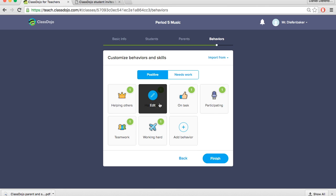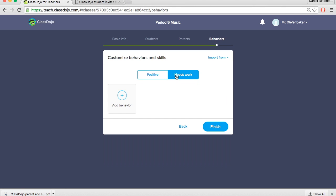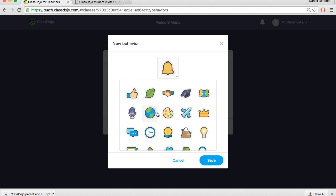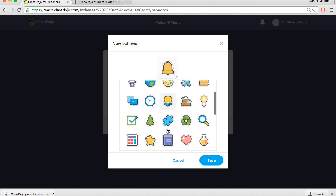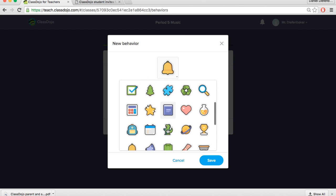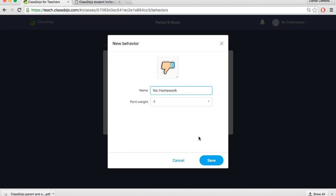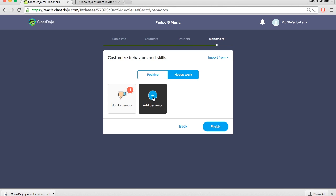Another option is to go into the needs work behaviors and skills. And we can add behaviors the same way as we have done before. So for example if students didn't complete their homework we could say no homework. We could change the icon again to maybe a thumbs down for not completing their homework. And again we can leave the weighting at a negative one should we choose. So we could continue to add more behaviors if we like. But for now we'll leave it at that. So we will hit finish now in the bottom here.